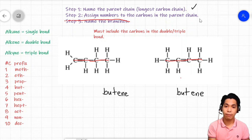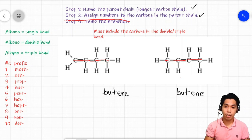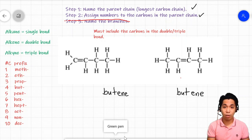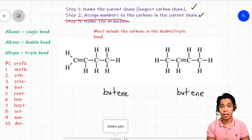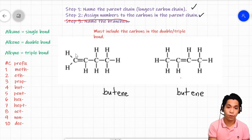Next, we assign numbers to the carbons in the parent chain. We consider the position of the double or triple bond: if the double bond is near the left, we start counting from the left; if it's near the right, we start counting from the right. For our first molecule, the double bond is nearer to the left, so we number: one, two, three, four.